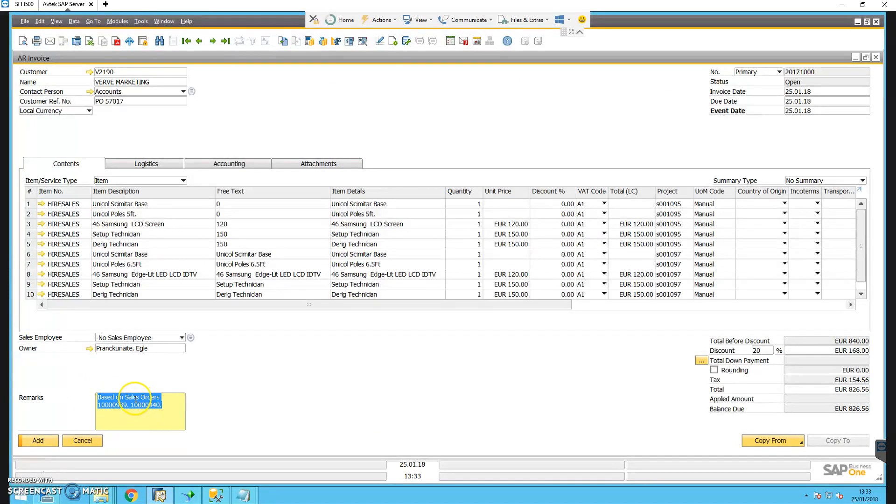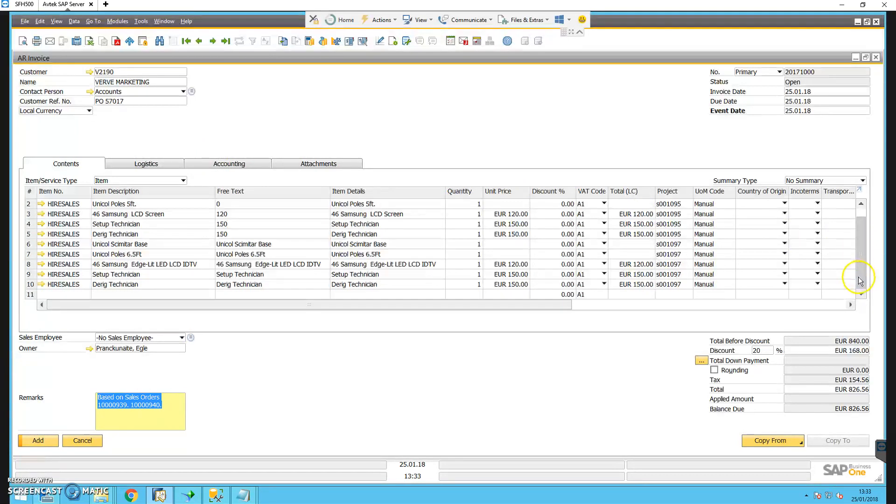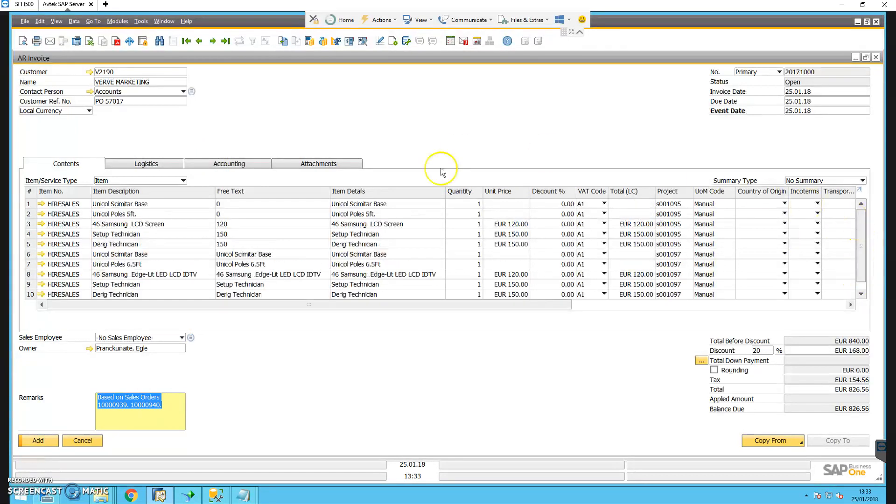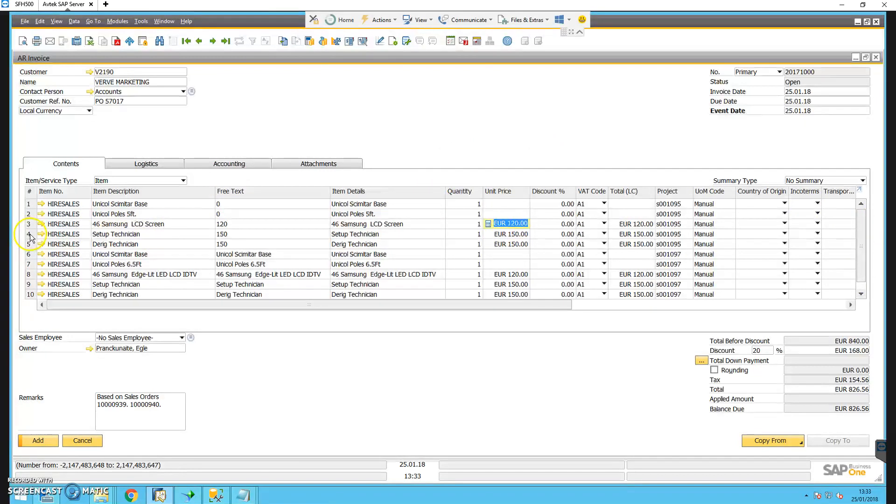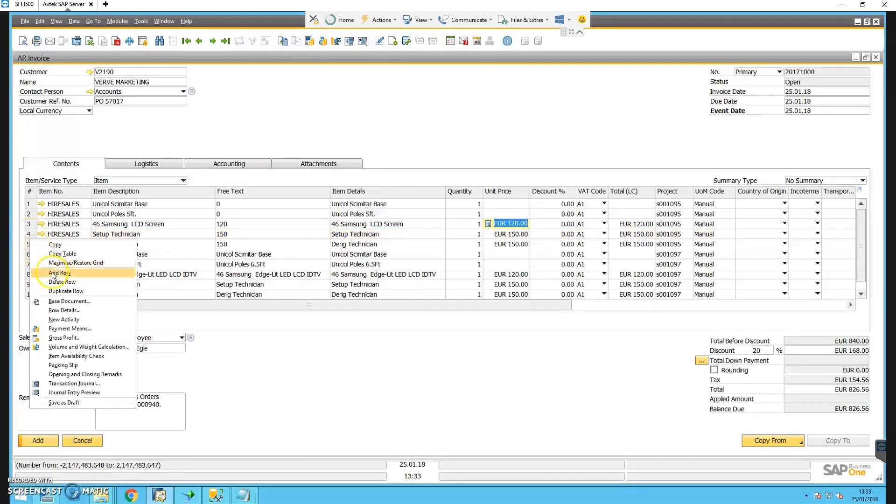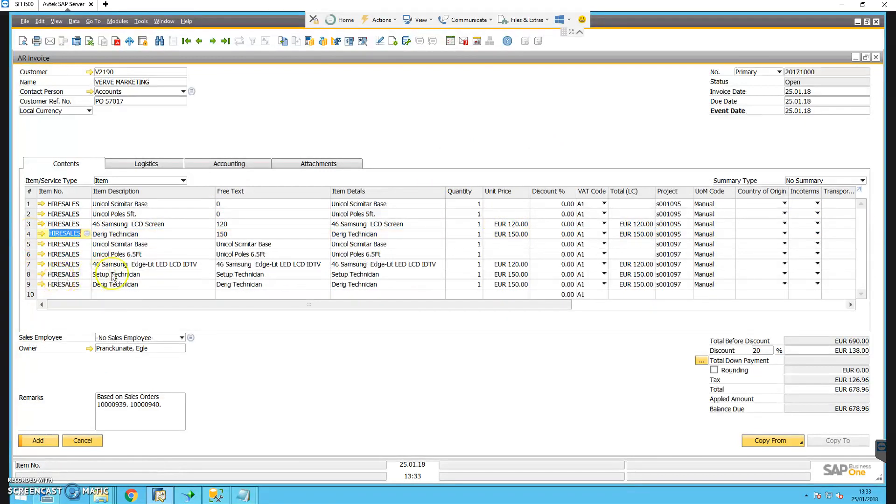From here we can make any changes that we need to. If we had to change the quantity or the price, or if we had to remove a line, we can simply highlight the line, right click on it, and delete that row. We can add in additional lines if needs be.